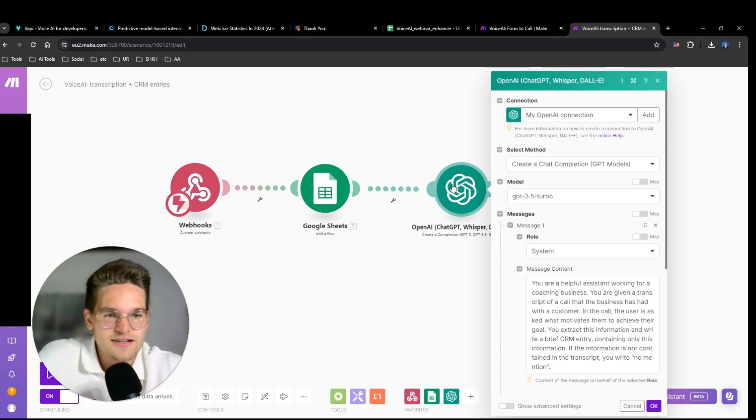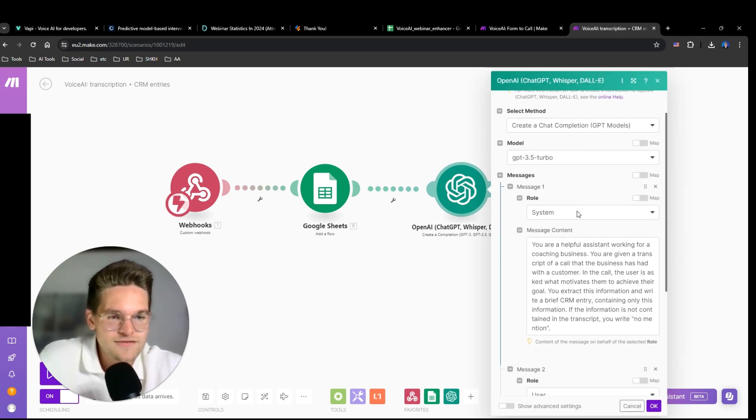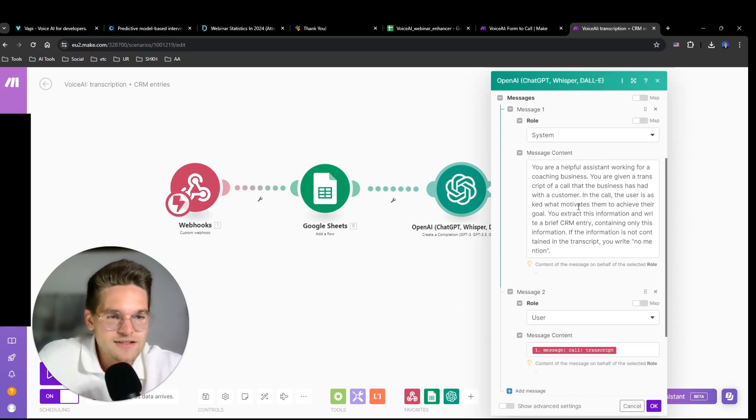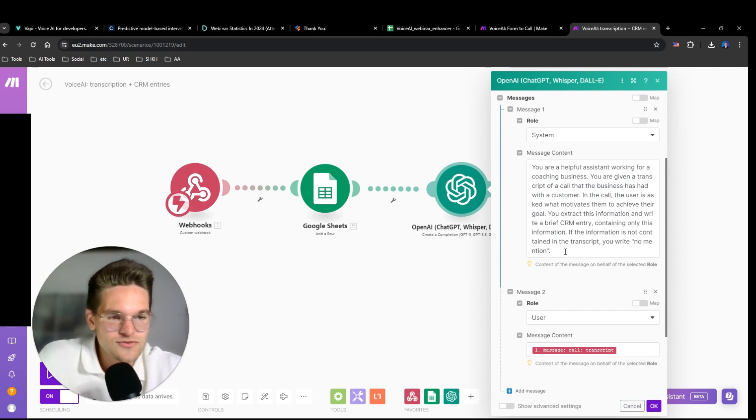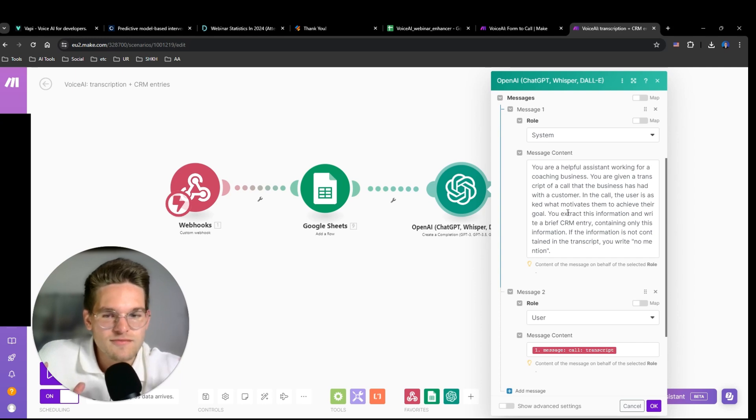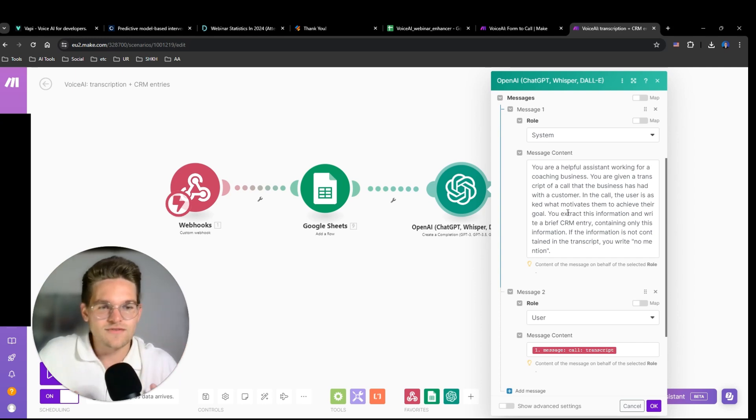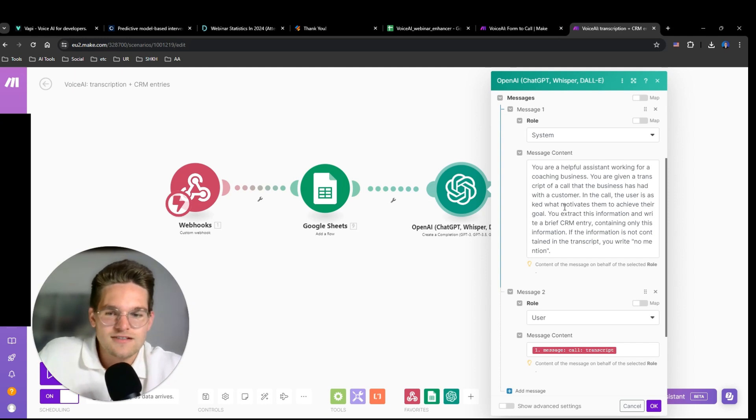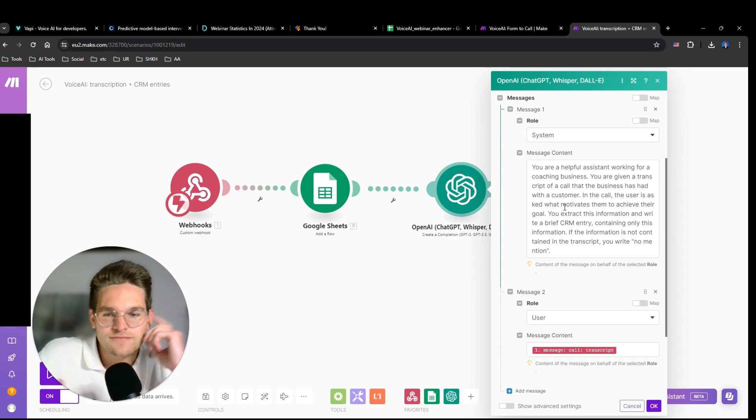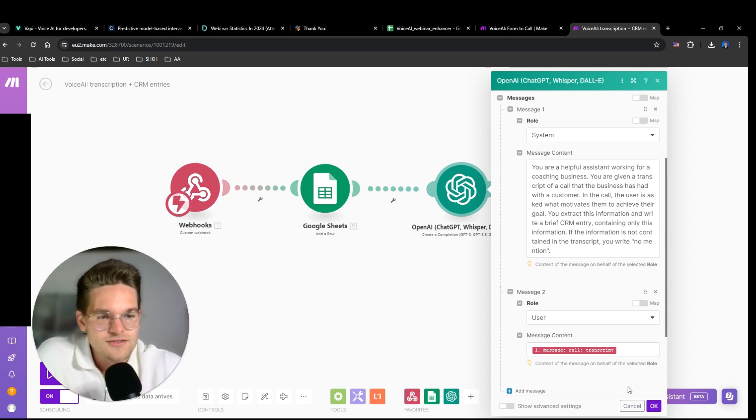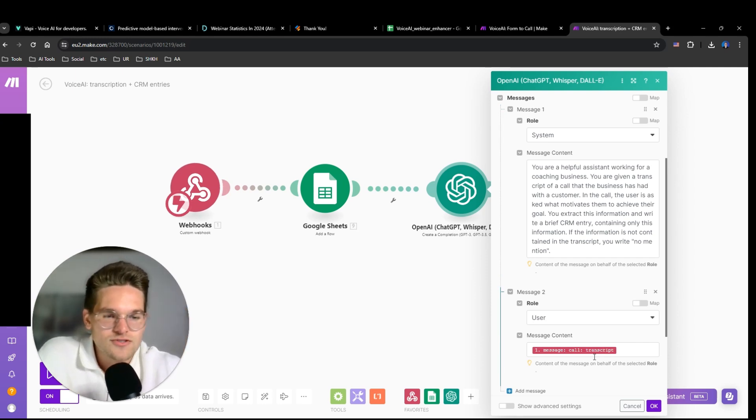So as you just saw, phone number, transcript, summary, recording URL and ended reason. And then I want to make this CRM entry or the potential CRM entry. Therefore, I ask GPT 3.5. I tell it it will be given the transcript, and from the transcript it's supposed to find out what the user's motivation to reach the goal is. Now in this case I was a user. I said I want to look good particularly in summer.